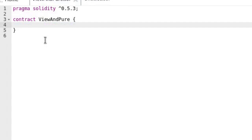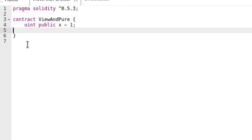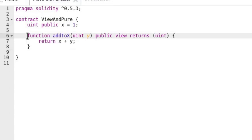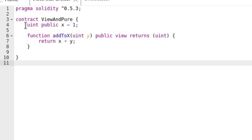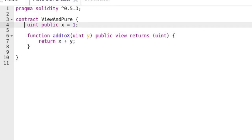First let's see an example of a view function that does keep the promise not to modify the state. Here we have a state variable named x initialized to the value 1. We also have a function named add2x. Add2x takes in an integer variable named y as input and returns a sum of x plus y, where x is the state variable. This is a valid view function since it reads the state variable x but does not update it.